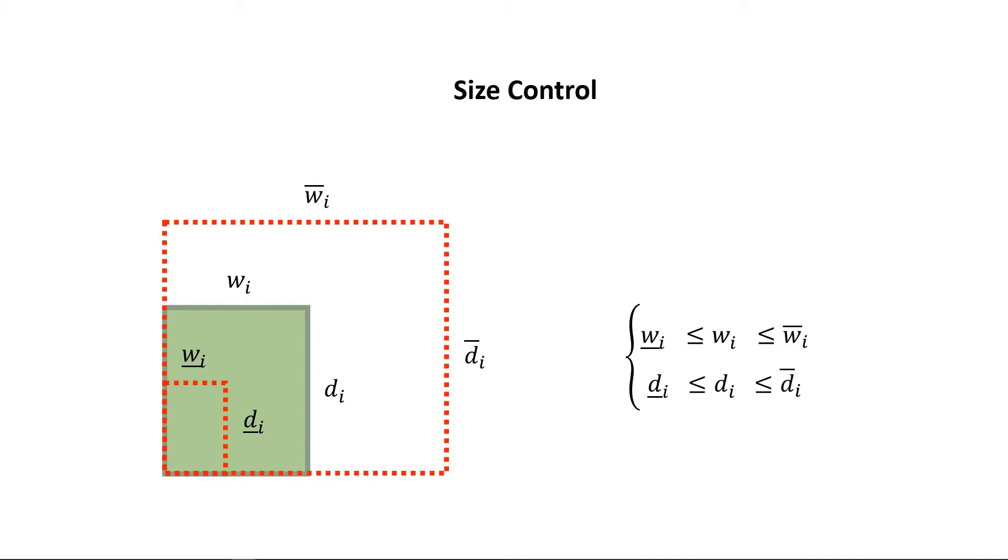The user can also specify target sizes for rooms. We can encourage room sizes to become close to the user specified values by adding size error term to the objective function.